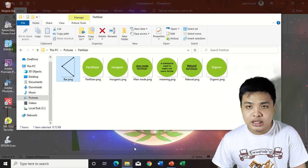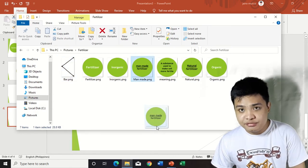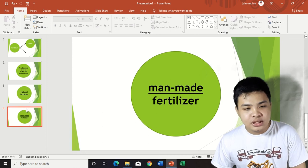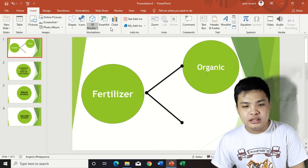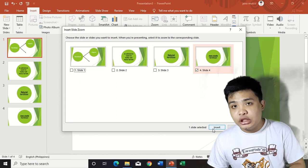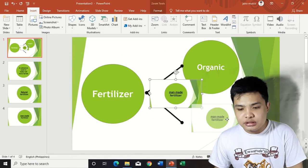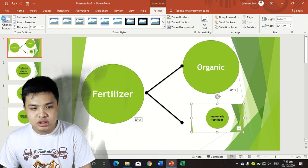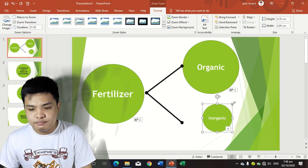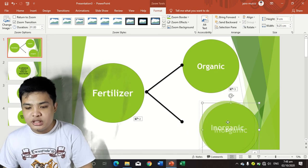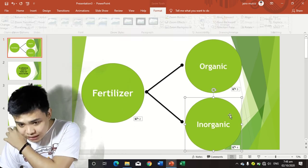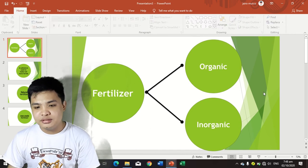Create a new slide. The meaning of inorganic fertilizer, which is man-made fertilizer. Add the content there. Now go back to the first slide — Insert, Zoom, Slide Zoom. Click slide number 4, which is the definition of inorganic fertilizer. Click Insert. Format the icon, reposition it, and remove the background border.